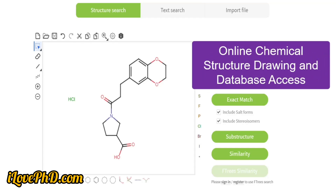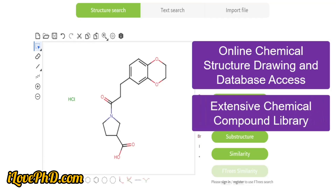The next tool is ChemSpace. This is an online platform that provides tools for drawing chemical structures and accessing a vast database of chemical compounds. It offers advanced search capabilities based on structure, substructure, and similarity, and gives users access to a massive library of over 1.5 billion searchable compounds, including commercially available molecules, enabling users to explore chemical diversity and identify new candidates for research.